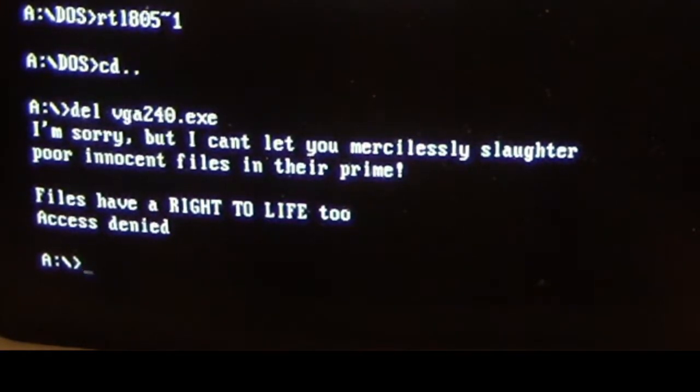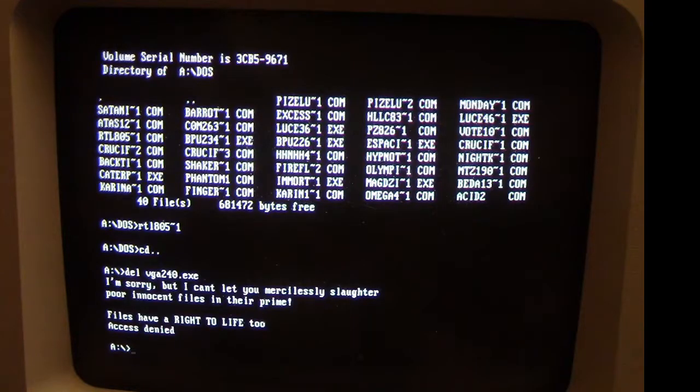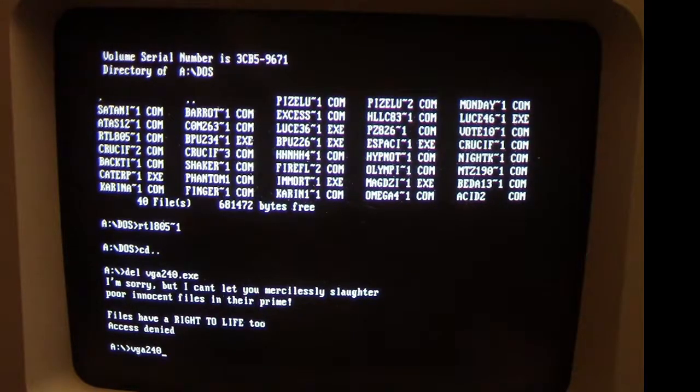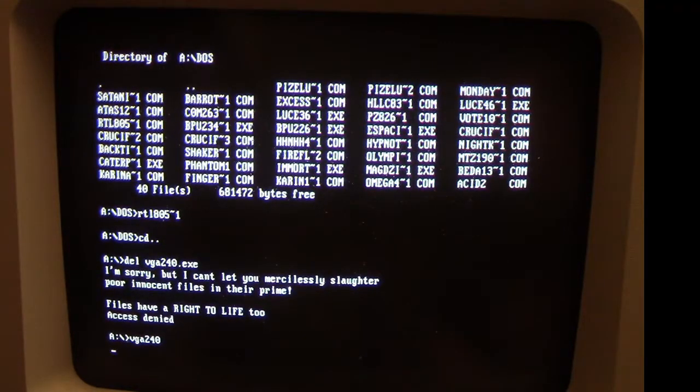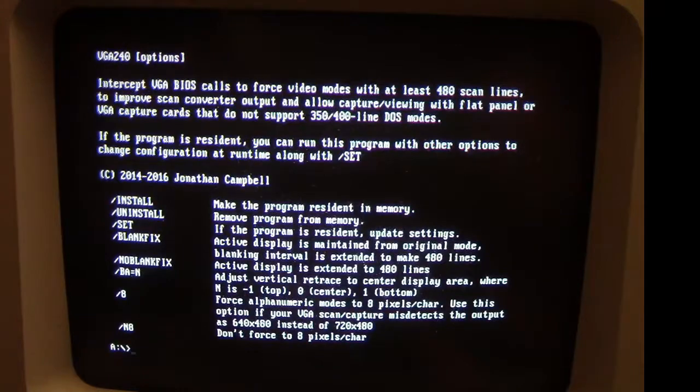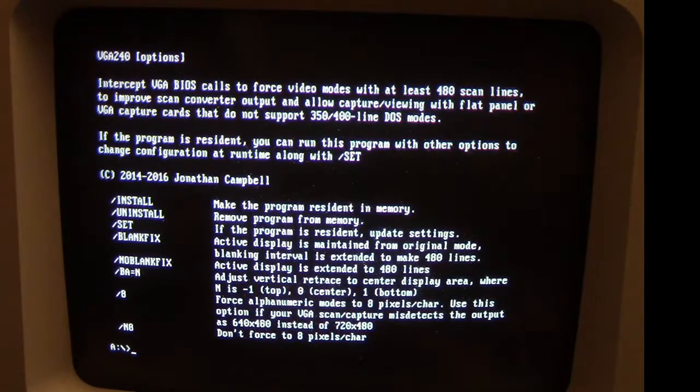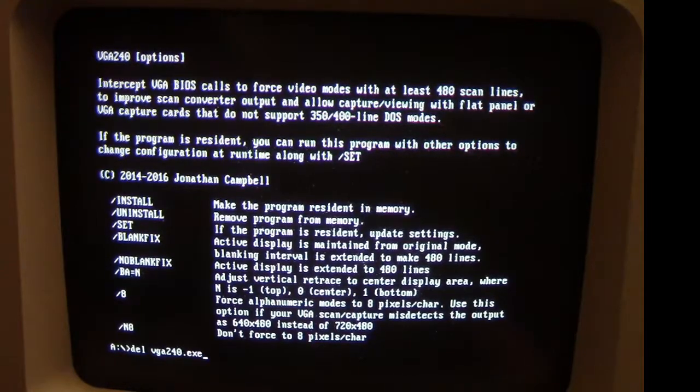Now we can still run this program. See, it executes and runs just fine. But anytime we attempt to use any kind of delete function...